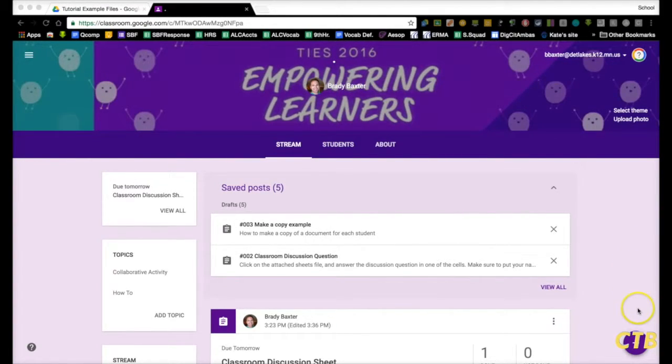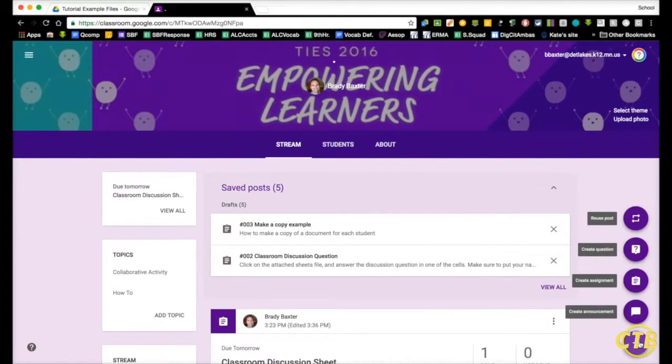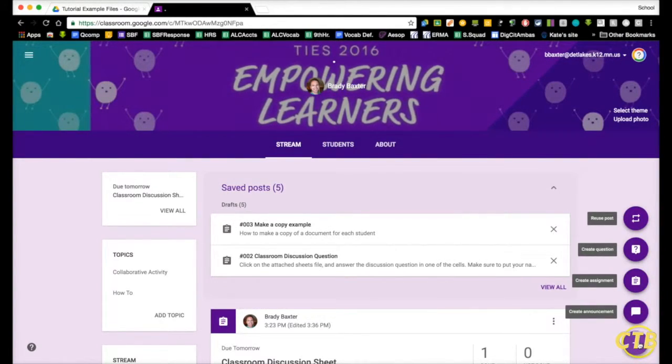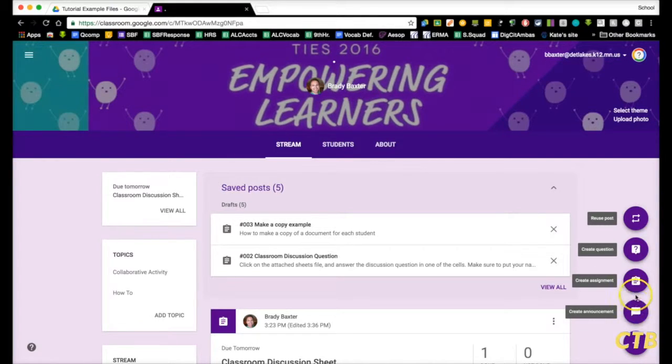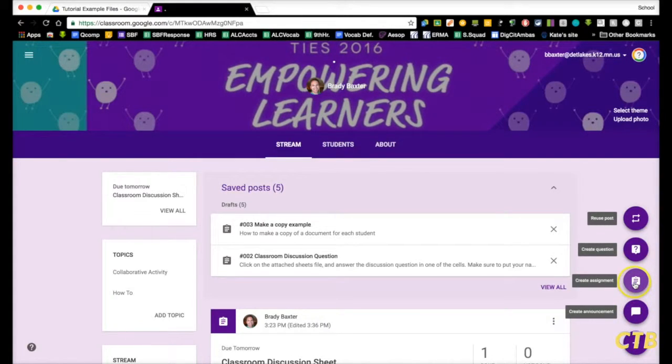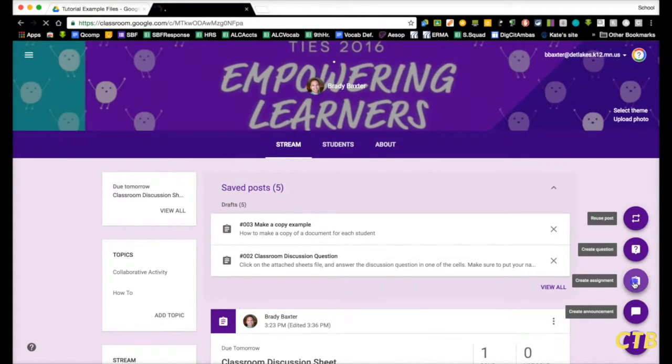So to start, here in Google Classroom, we'll hover over the plus button and you'll want to click on create an assignment.